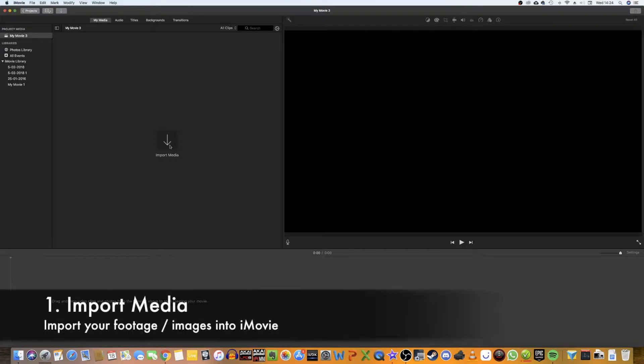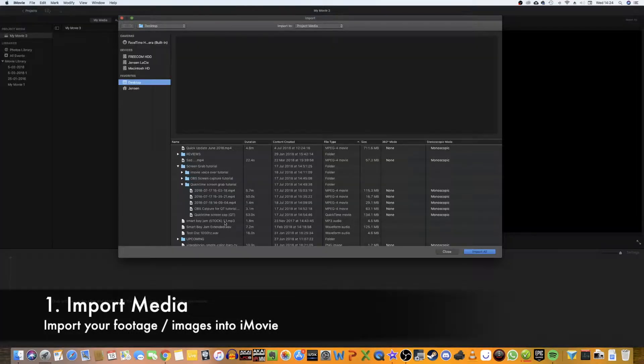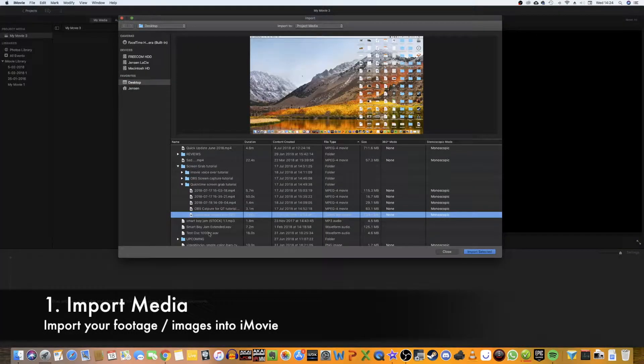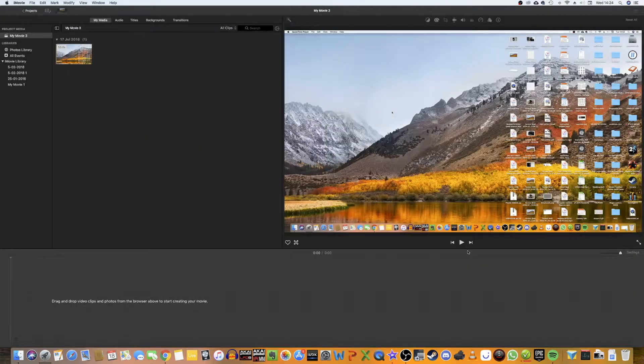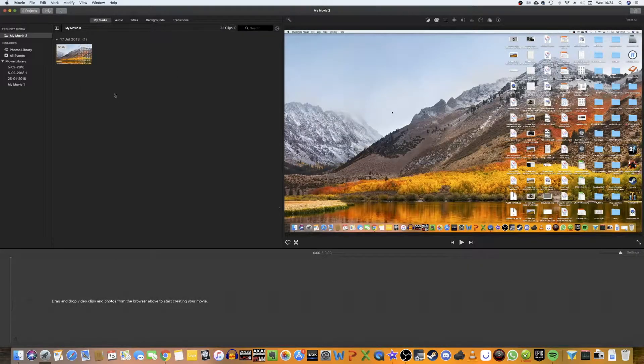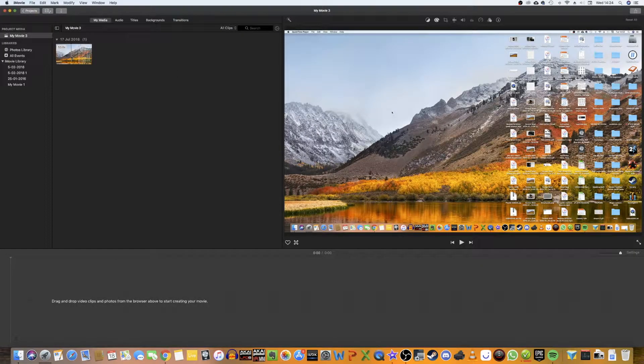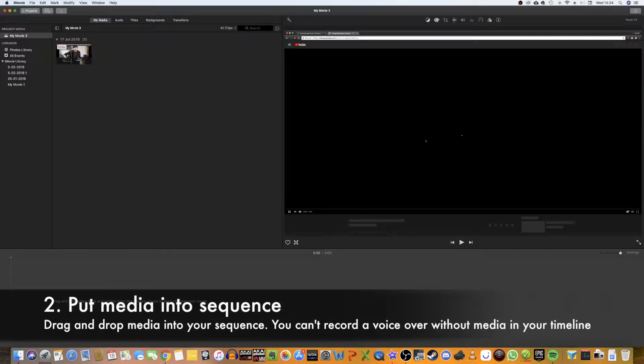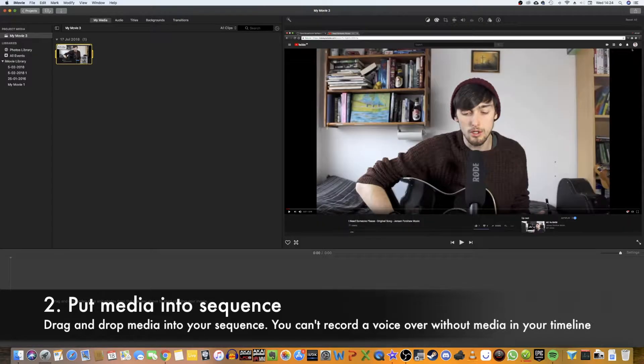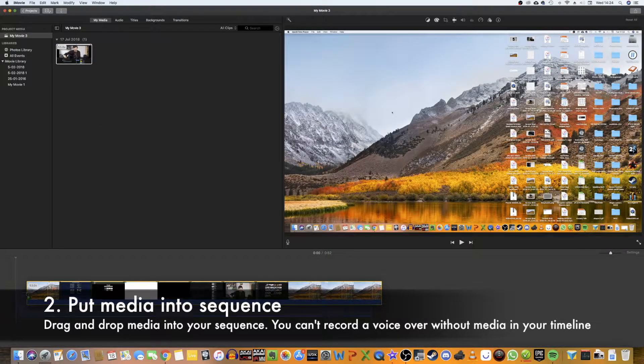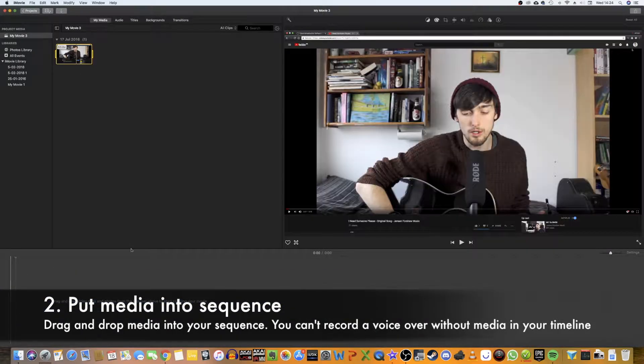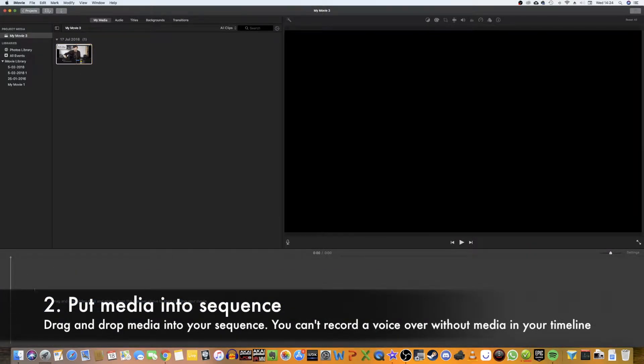So I've just created a new project here and I'm going to import some media. I'm going to grab myself a bit of footage. I'll select this here and then we're going to put this onto the timeline because you're not going to be able to record any voiceover until you've got something on the timeline.